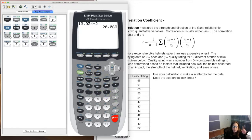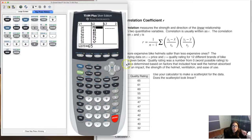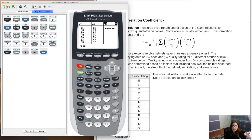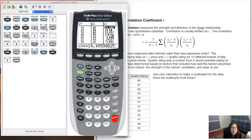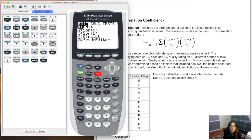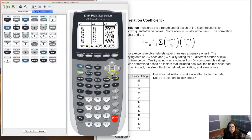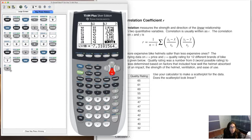Now create the residual list: go into Stat, Edit, navigate to L3 and define it to be residuals using 2nd Stat option 7. Hit Enter and the calculator auto-populates. Remember the threshold: 20.068. Scrolling through L3: not larger than 20.068, not larger, not larger — going through all of them — and that's it. There are no outliers present in this data set.